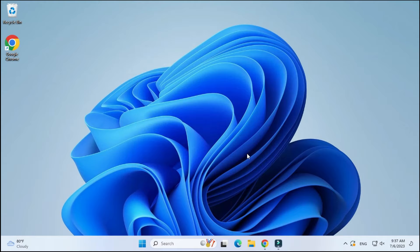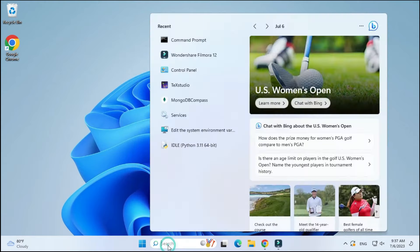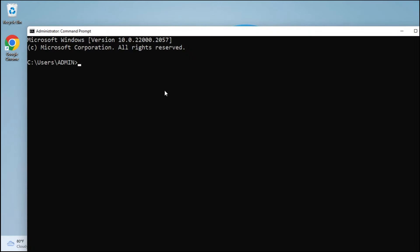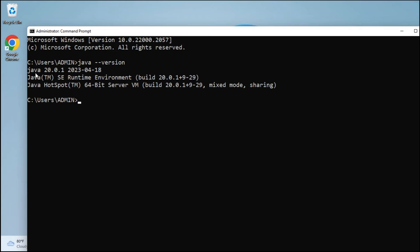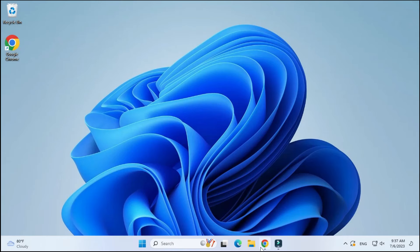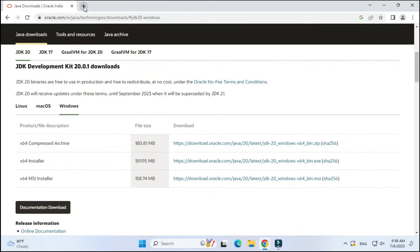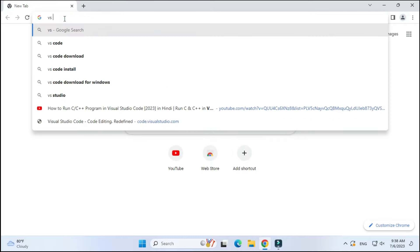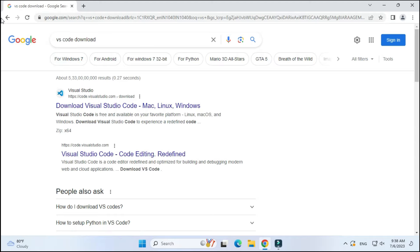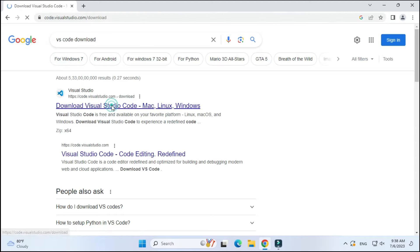Now we will be installing VS Code. We have to set the PATH as well — I will be showing you that later on, because I wanted to show you that if you don't set the PATH you will get an error. After starting the command prompt I am typing 'java --version' and you can see it is showing me the version. This PATH is required whenever you are using an IDE.